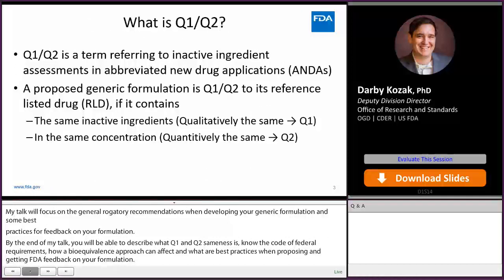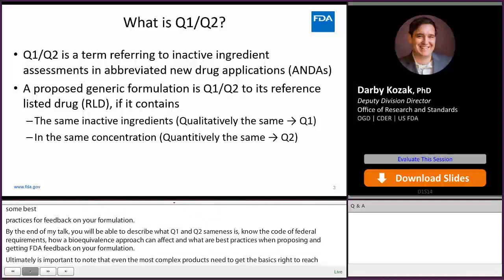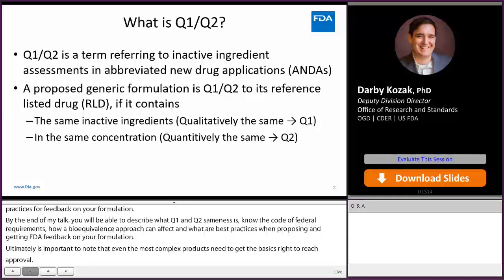So what is Q1-Q2? Q1-Q2 is a general acronym that refers to the qualitative and quantitative amount of inactive ingredients in a formulation, and these amounts and ingredients are generally compared to the reference listed drug formulations.